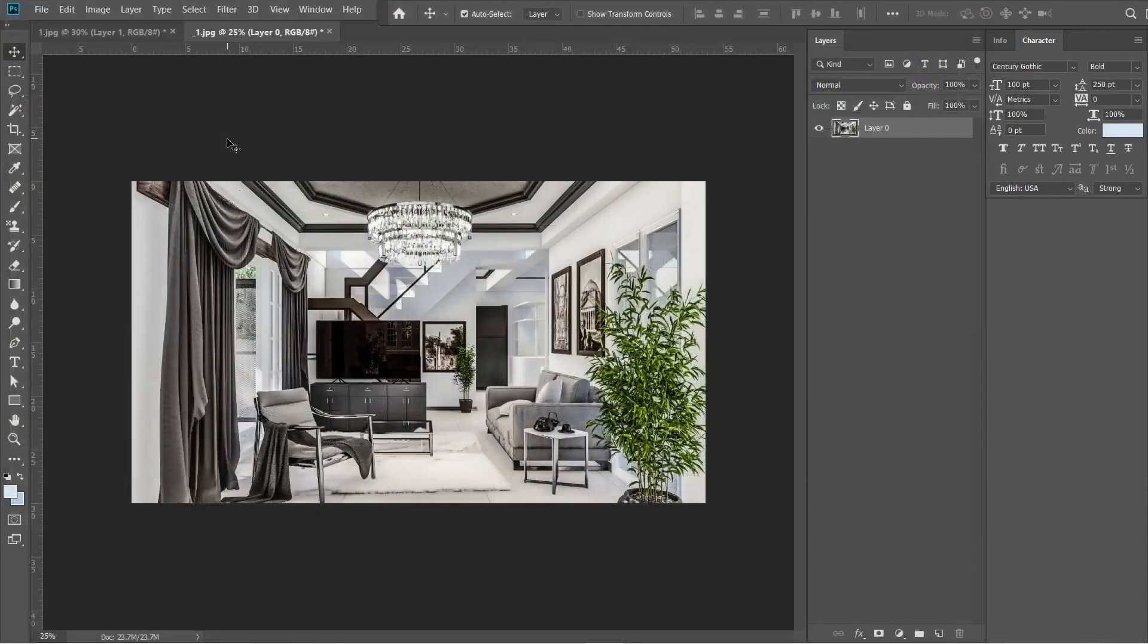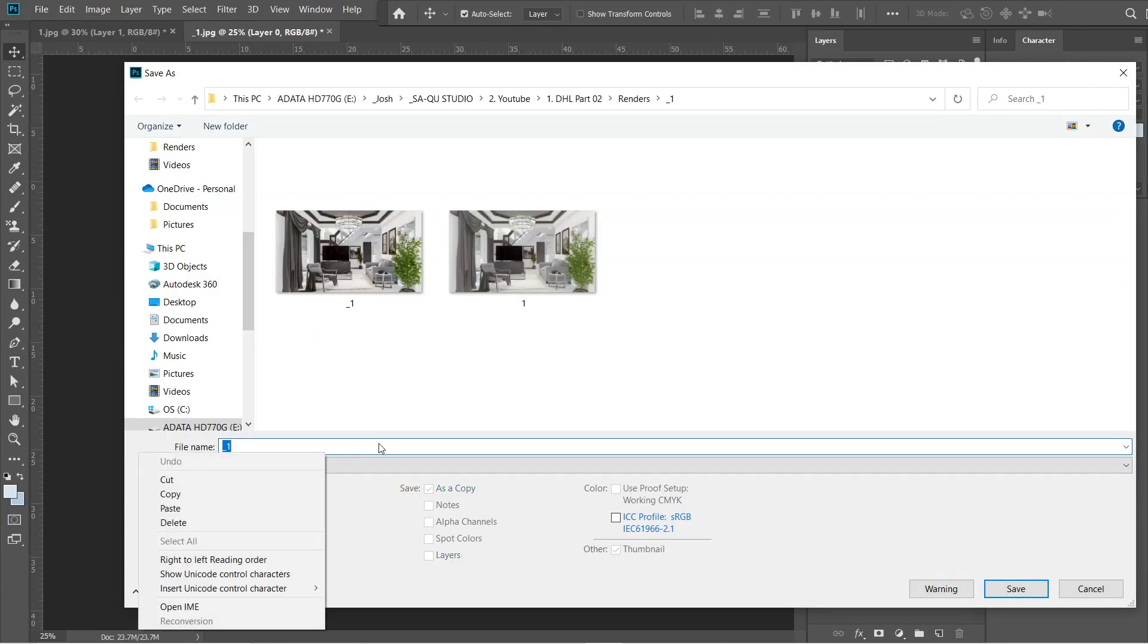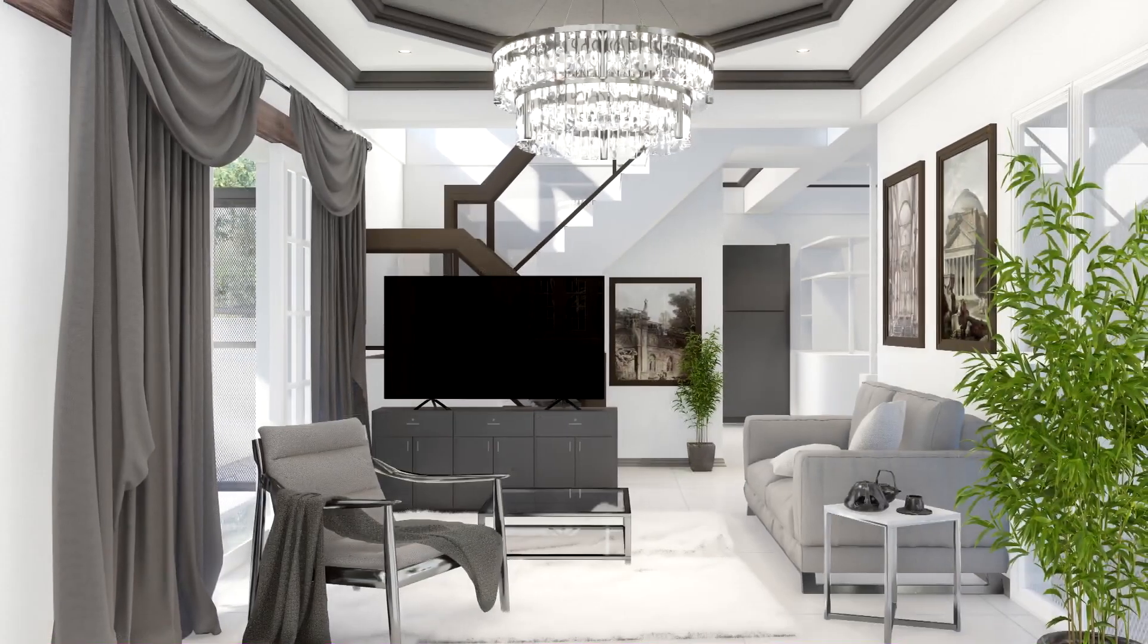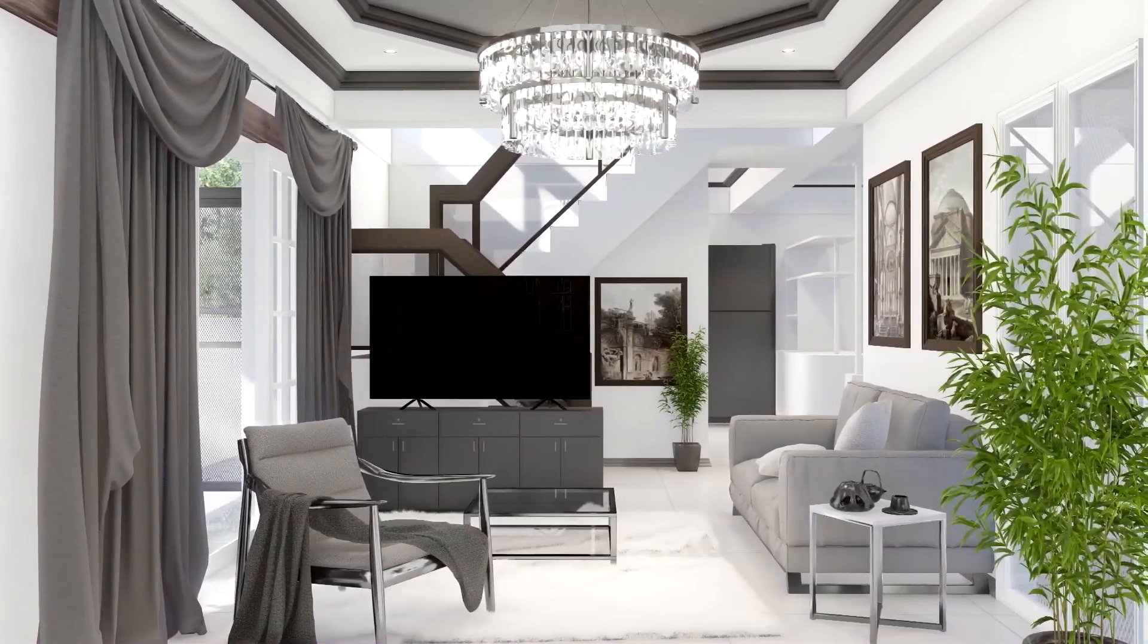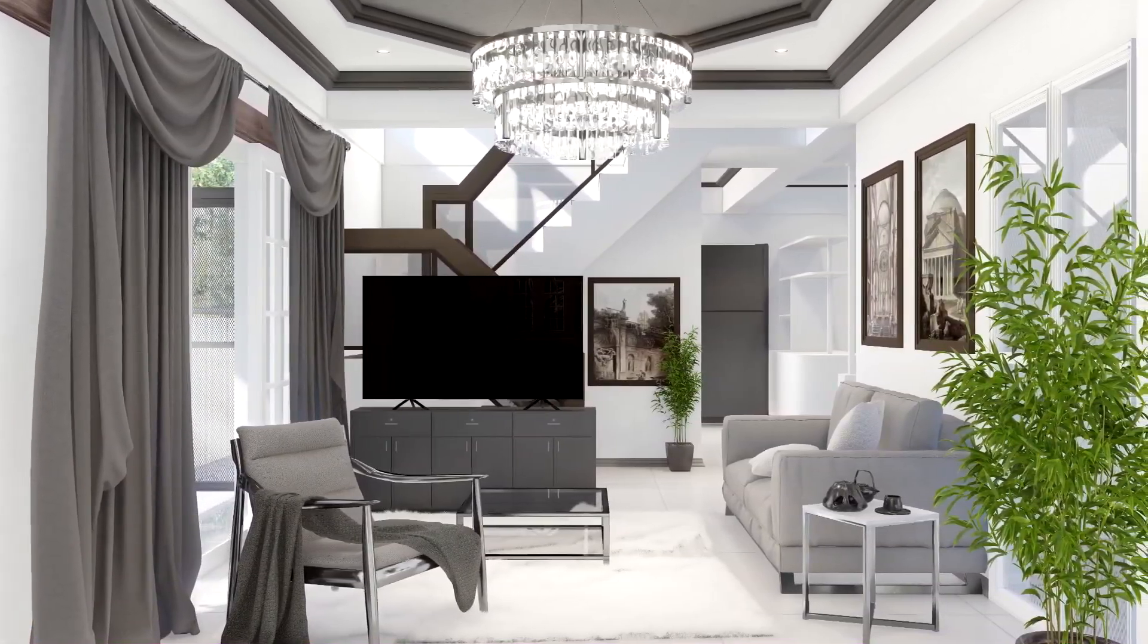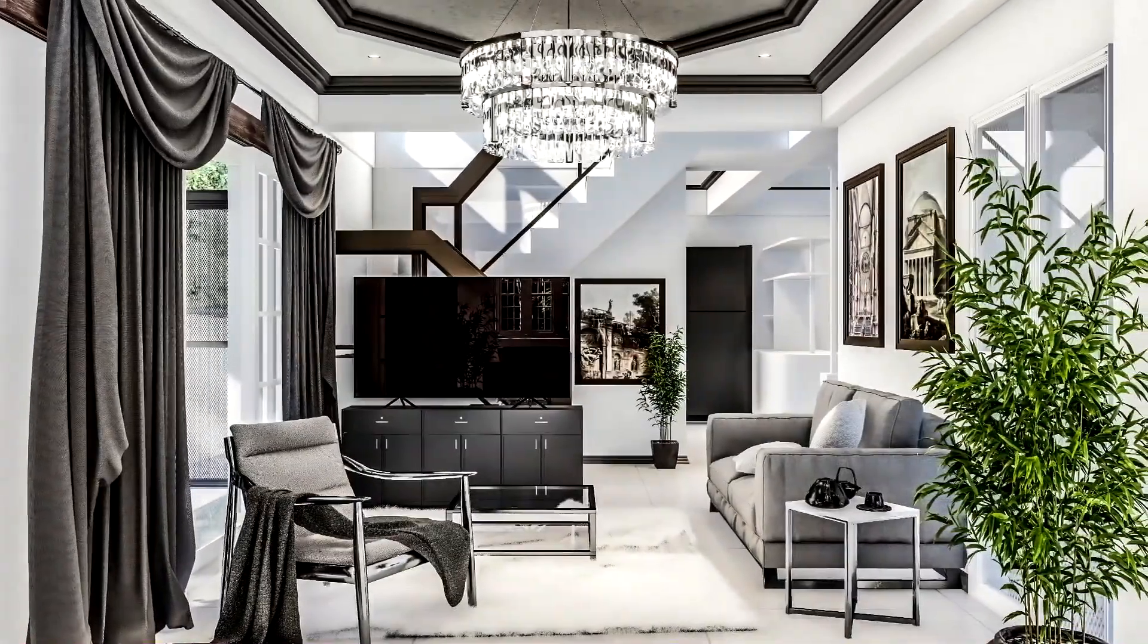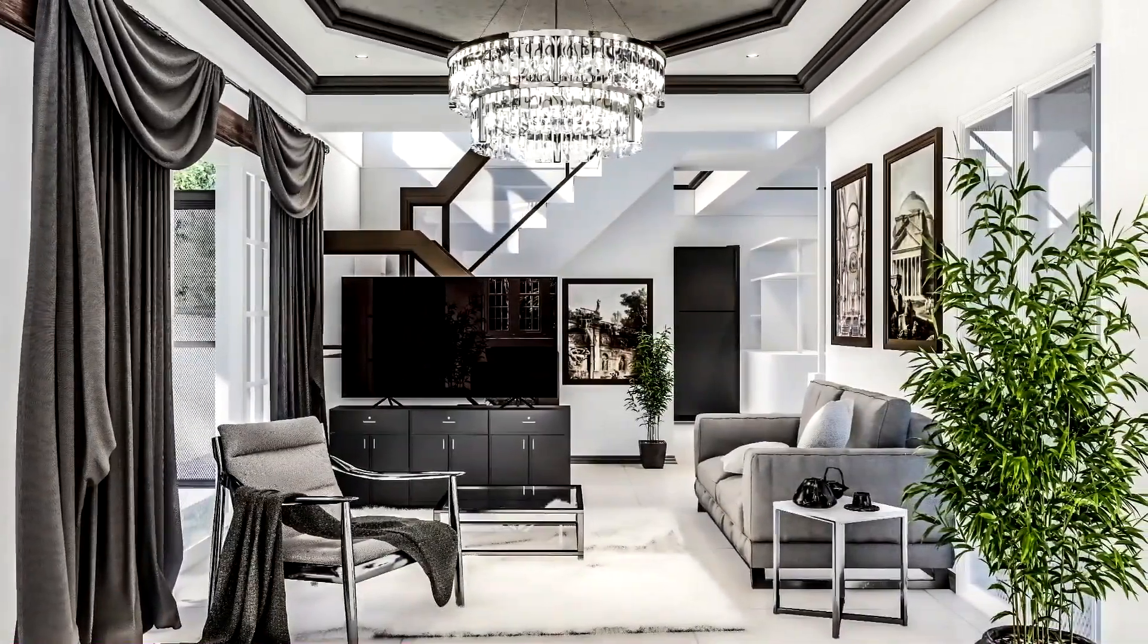And that is pretty much it for the post-production of this interior rendered image. Let's now save this image. Quality should be 12, and maximum. Here's the difference between the rendered image with just rendering it with Lumion, and after applying the post-production with Adobe Photoshop CC.